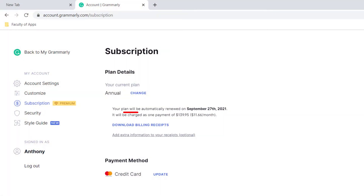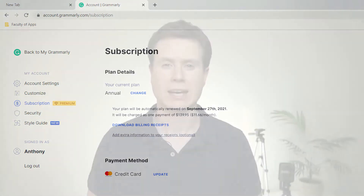Hello, a very straightforward video today. I'm going to show you how you can cancel your Grammarly premium membership. Grammarly subscriptions auto-renew by default, so you do have to go in and actively cancel the membership to ensure you're not charged additional fees at the end of your billing period.